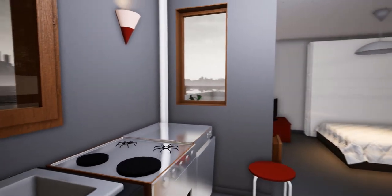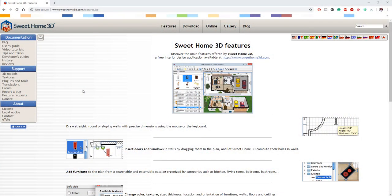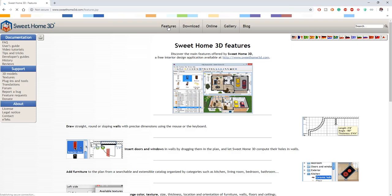The cool thing about the software is it is totally free. It simply means that you have zero payments for all the stuff that you're going to use, and that's a big thumbs up to the guys working on this and trying to make it look as incredible as it is.